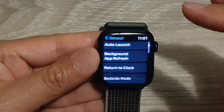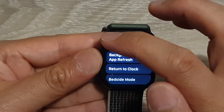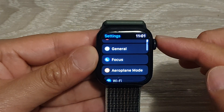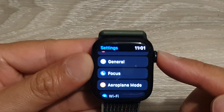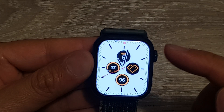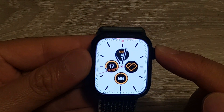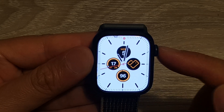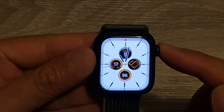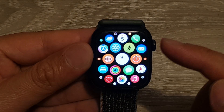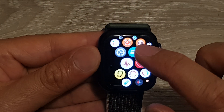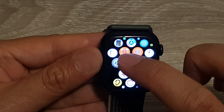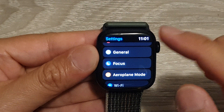First, let's go back to your watch face by pressing the crown button on the side of the watch. From the watch face, press the crown button again to go into the app screen, then tap on the Settings icon.